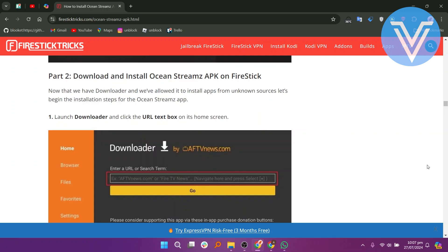Now that we have Downloader and we have allowed it to install Apps from Unknown Sources, let us begin the installation steps for the Ocean Streams app.